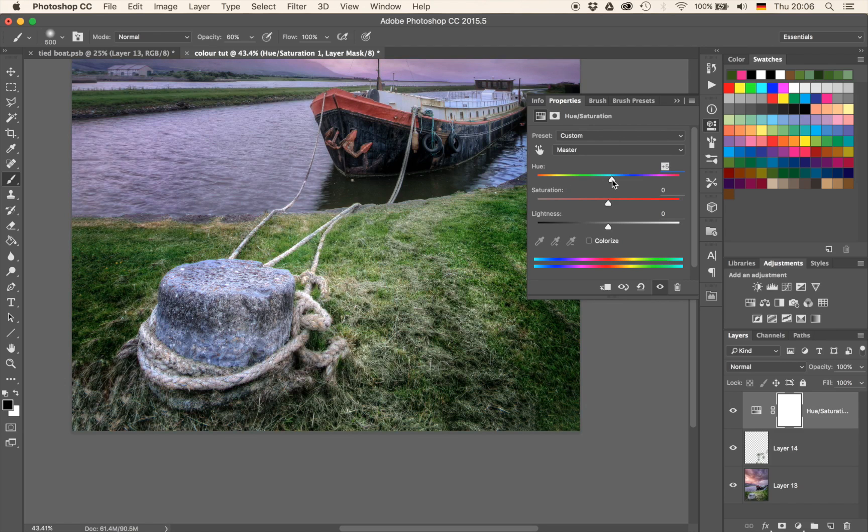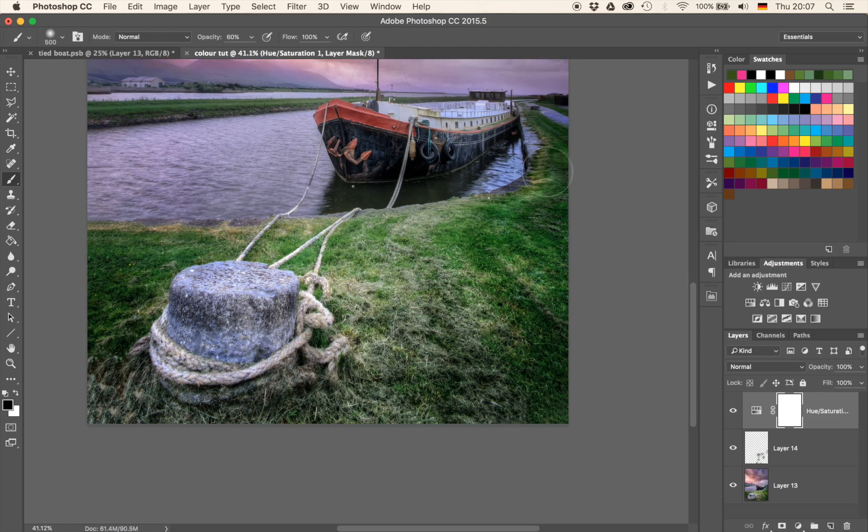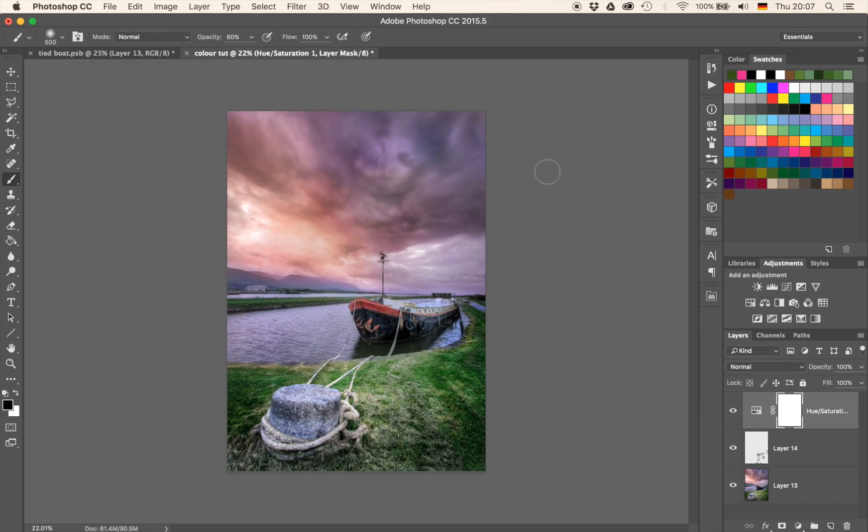So that is a very easy way to change the color of grass in Photoshop without having to cut out anything quickly.